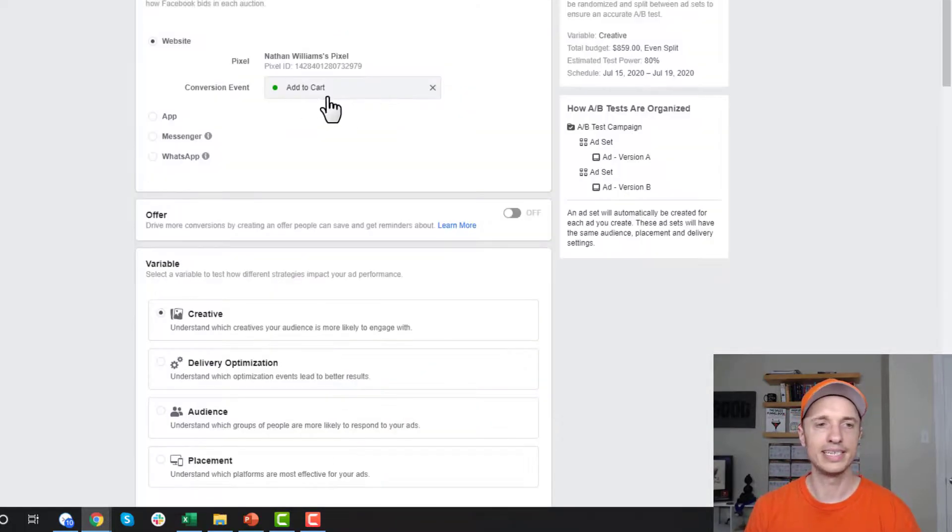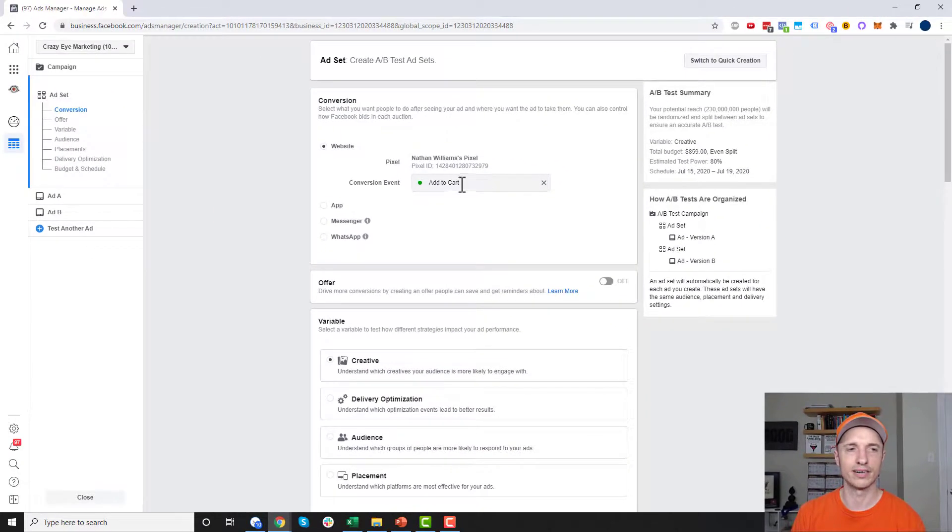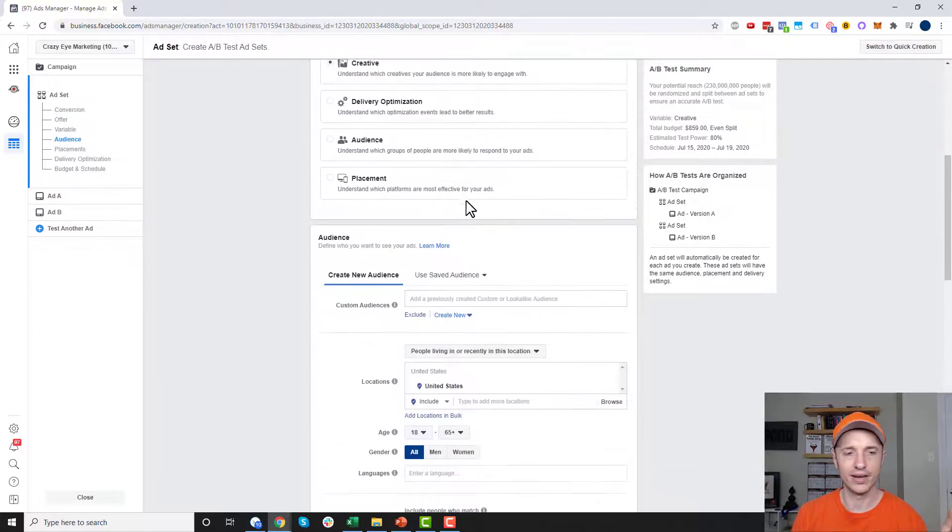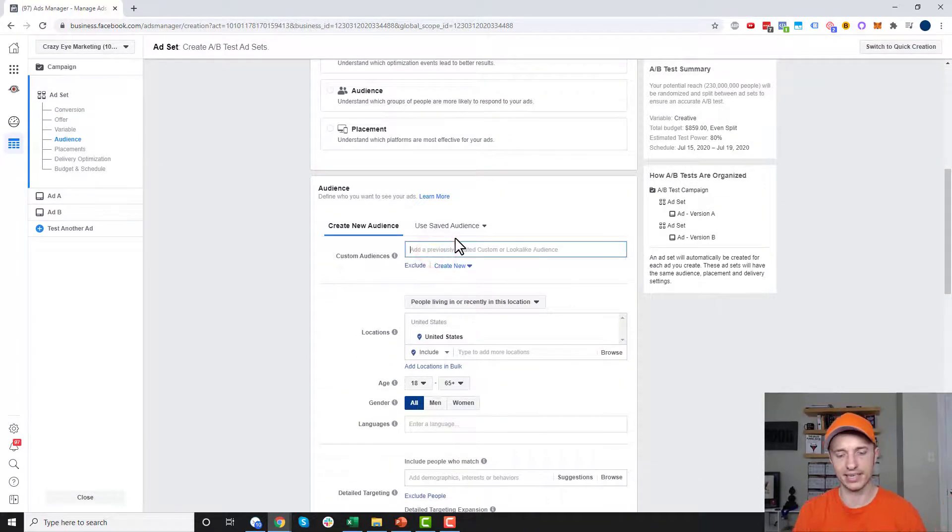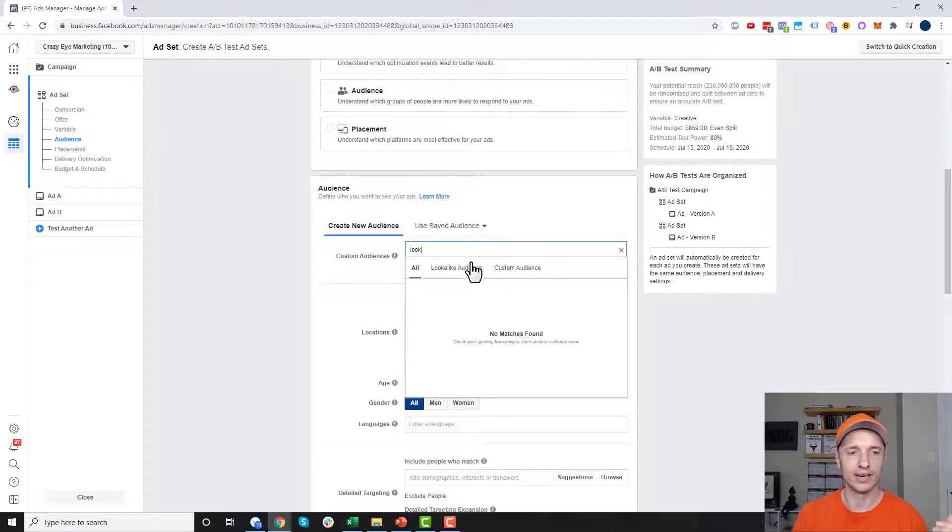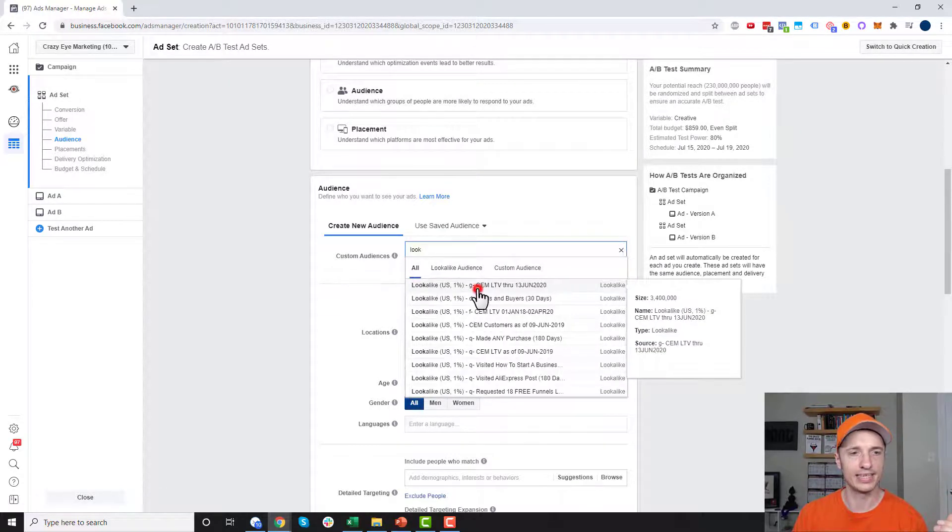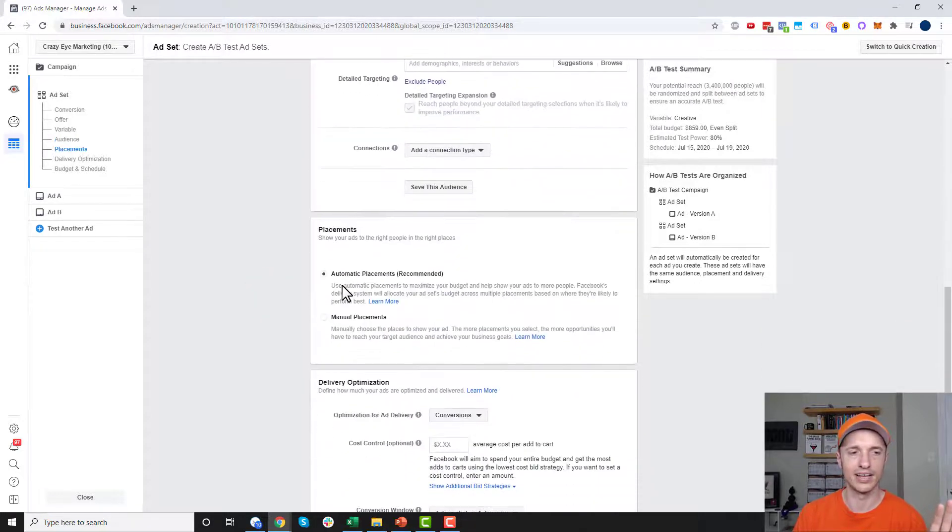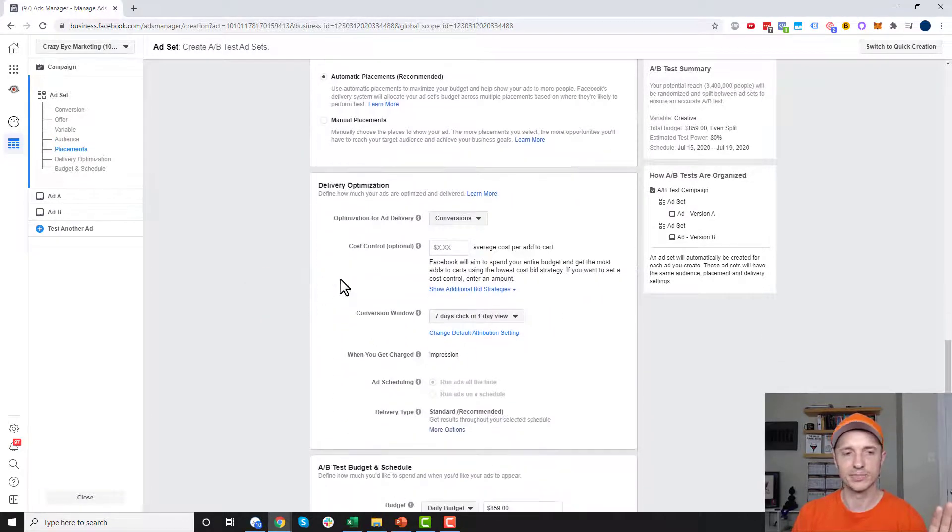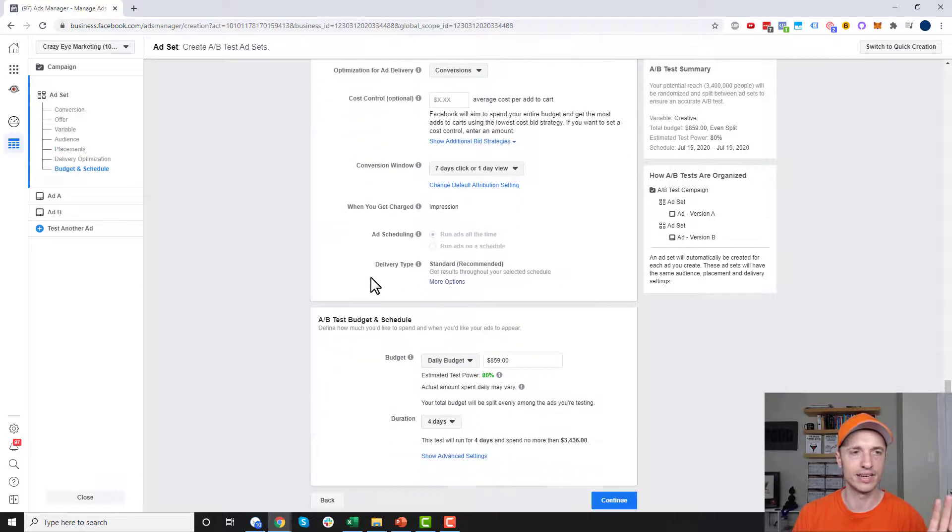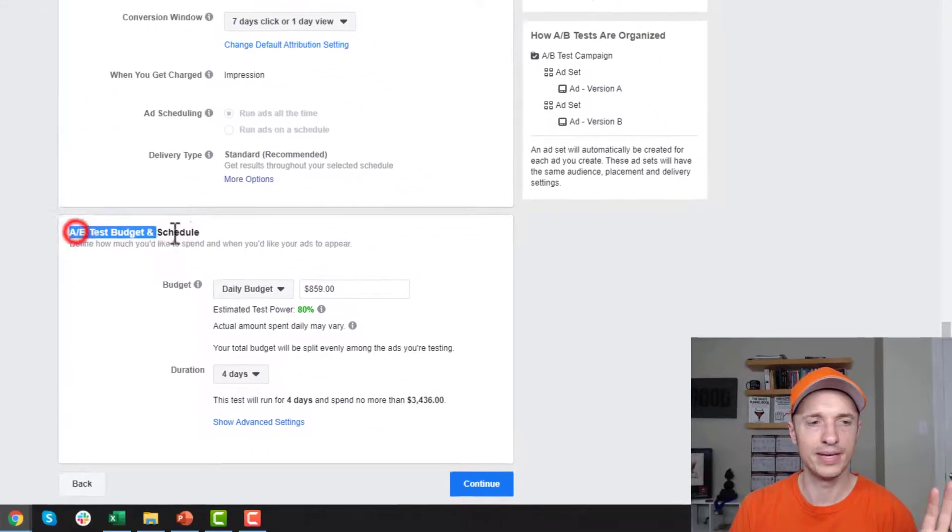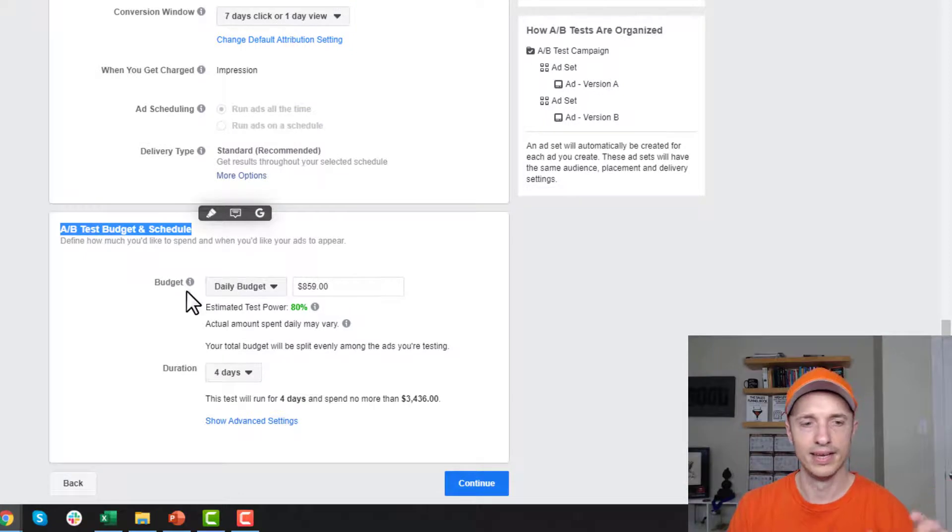Let's come in here and go to creative and hit continue. Now we can set up our ad set, which includes our conversion objective and our targeting. This is where you could select your lookalike audience. If you have a lookalike audience, I recommend doing that. We'll move down through here real quick to get to this split testing stuff. We'll leave all this at the default settings until we get to A/B test budget and schedule.